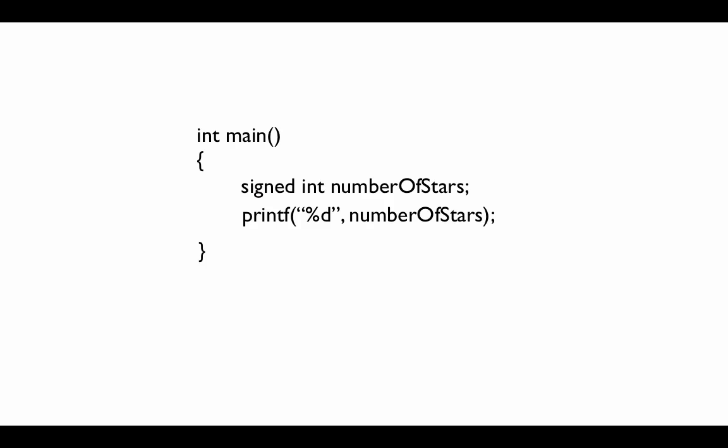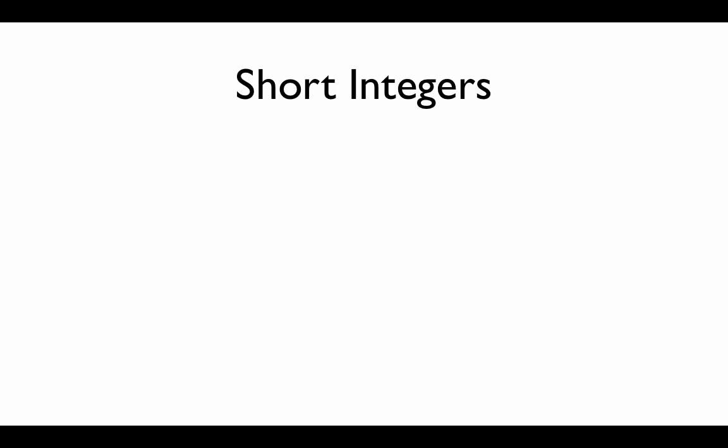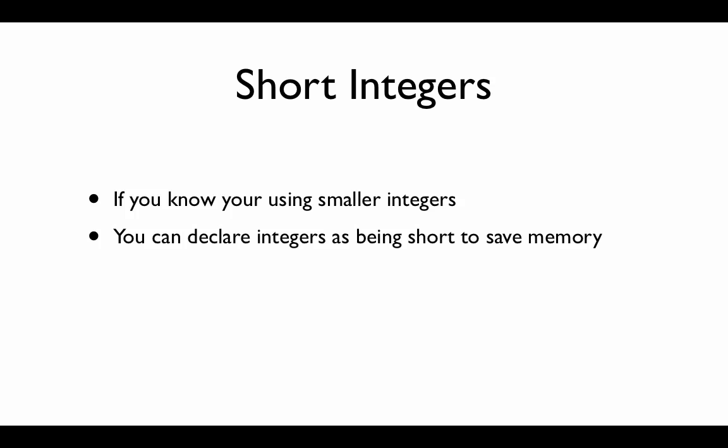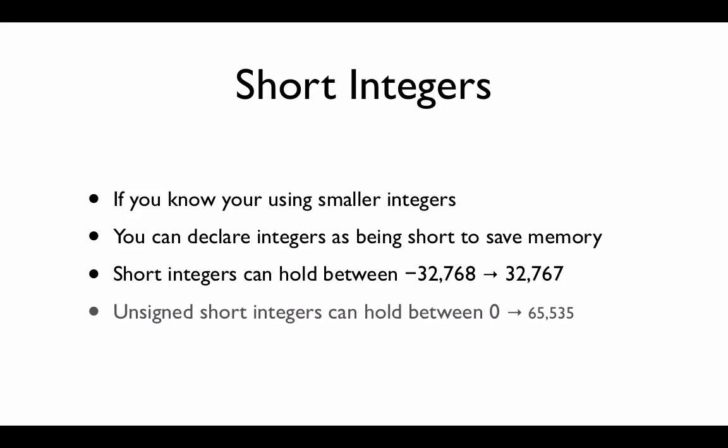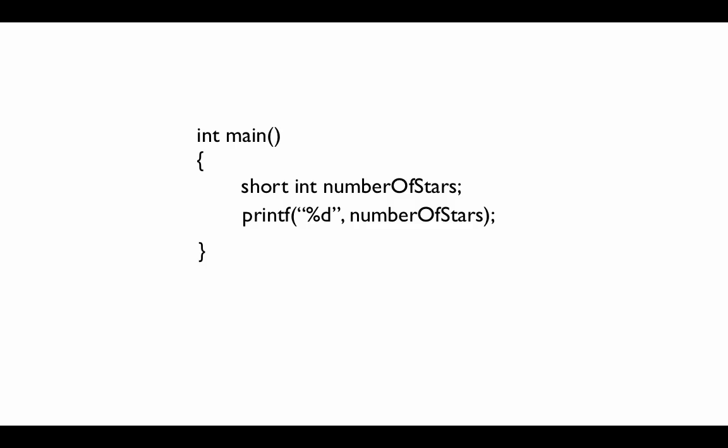So what if you wanted to go the other way and you knew that you are going to be using a small number and you don't need to use all of the space? Well, you can declare integers as being short to save some memory. In contemporary systems, it's not as important because you have lots of memory, but if you're working on smaller embedded systems or things where memory is more confined, you can use short integers which will hold between negative 32,000 and positive 32,000. And of course, for unsigned short integers, it can hold from 0 to 65,000. And so this is an example of a short integer used. And the format specifier is actually the exact same as a normal int. You don't have to make any difference to say that it's short.